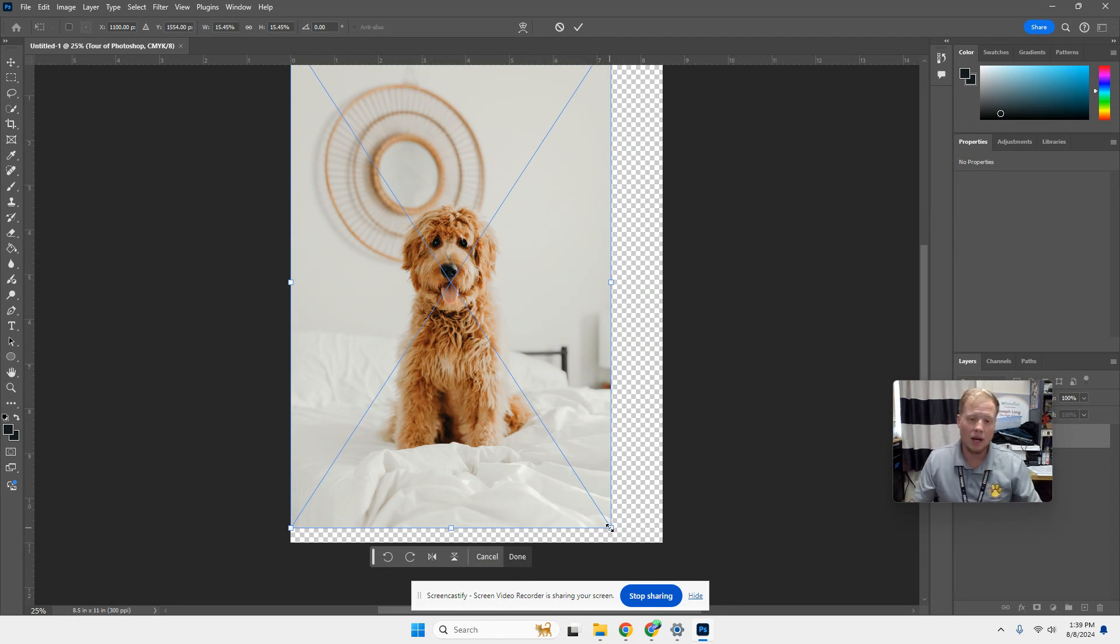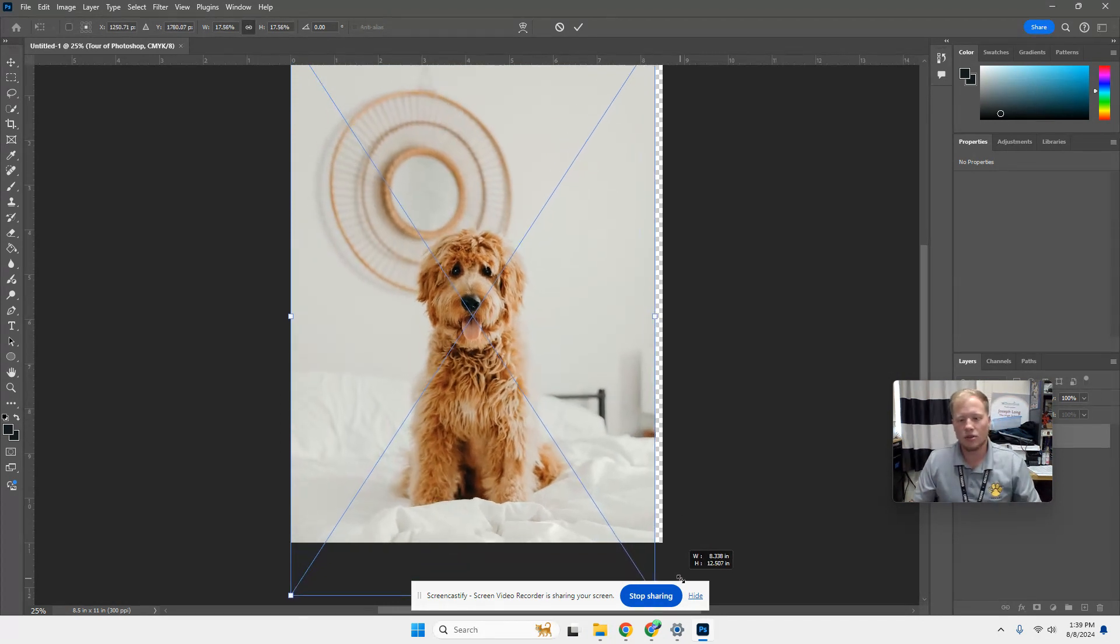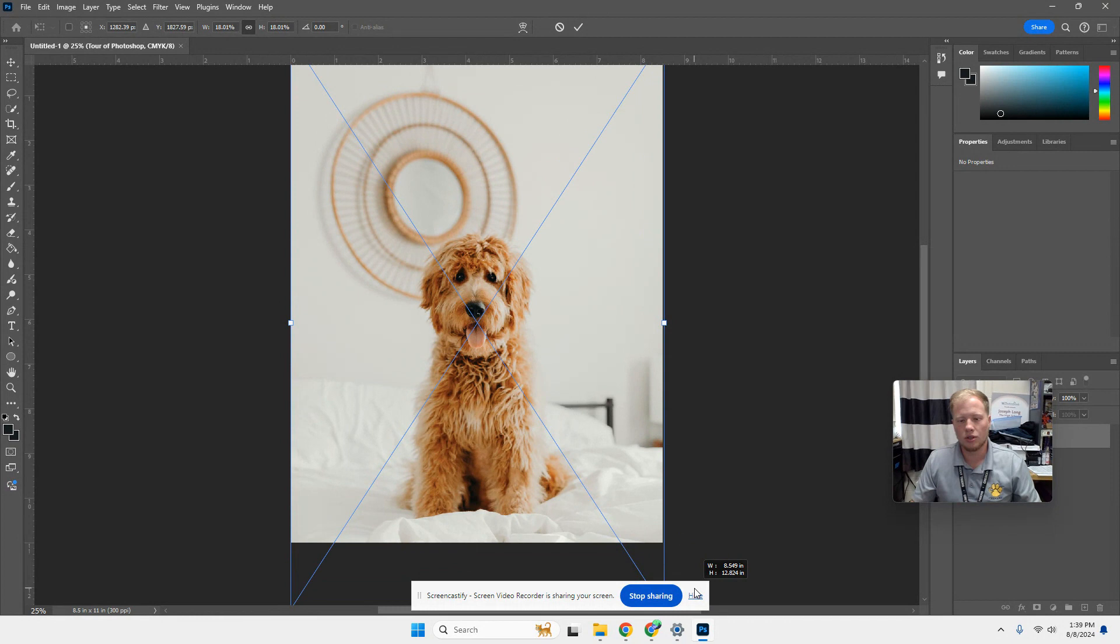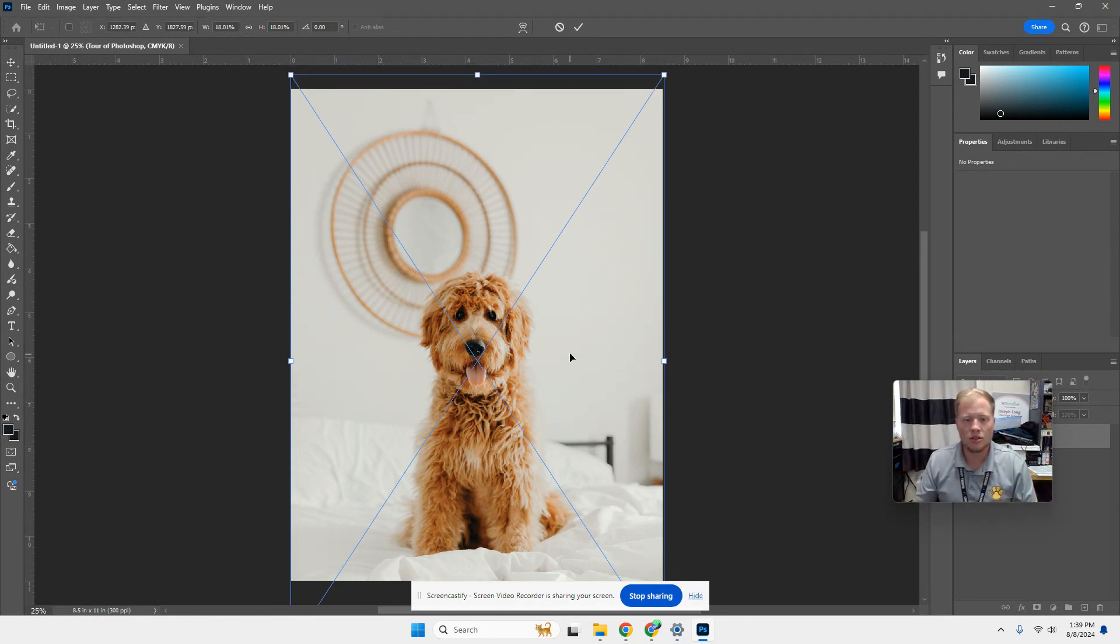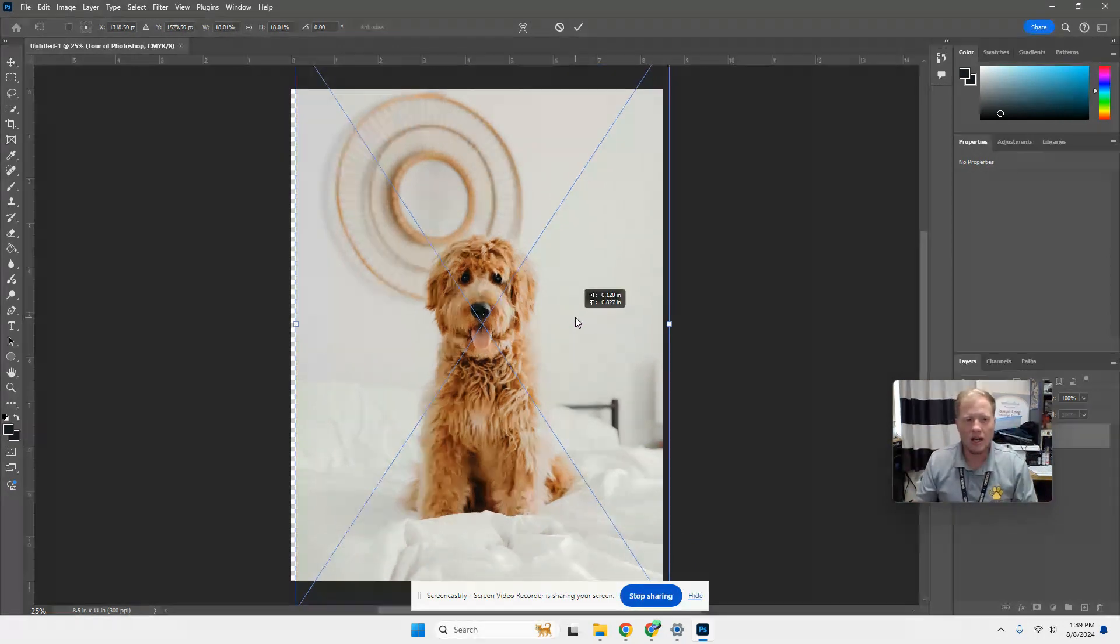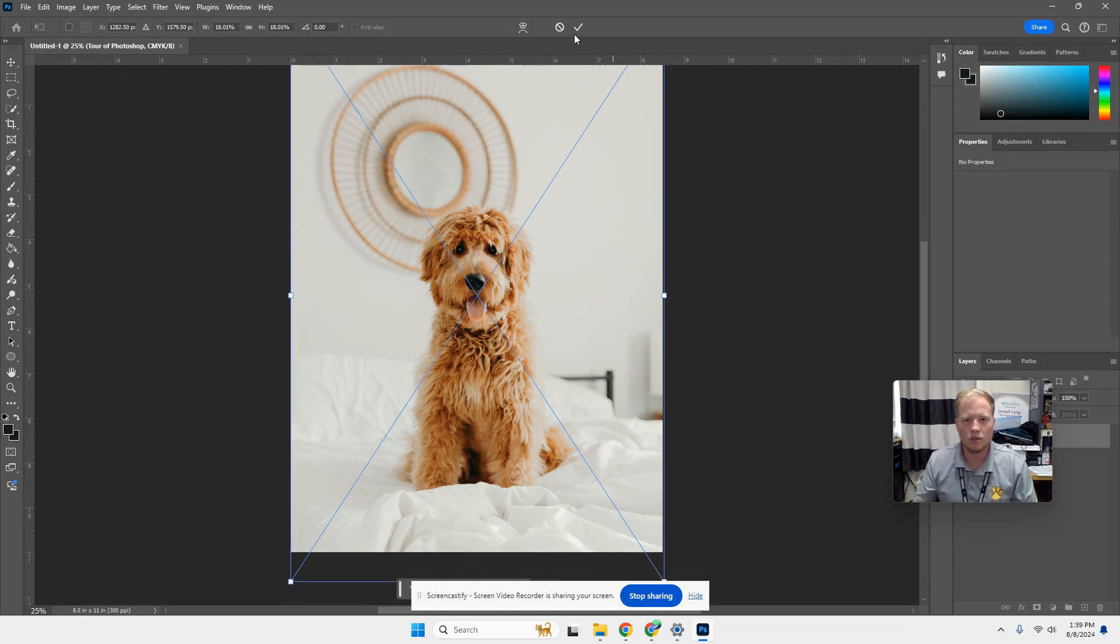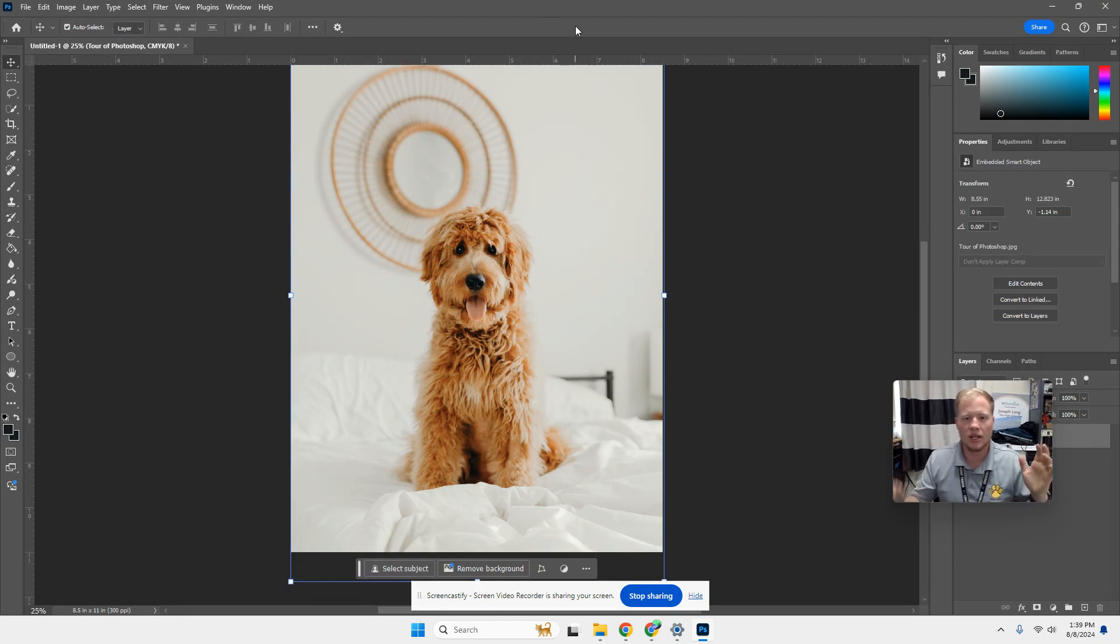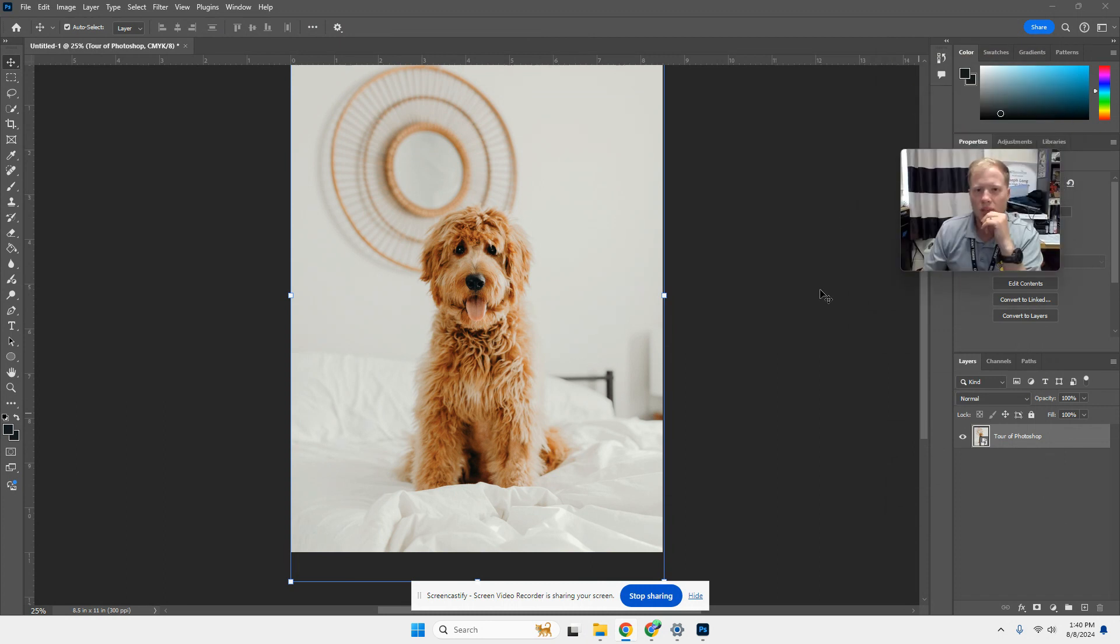I'm going to hold down my shift key. The shift key allows you to make sure things stay the right proportion as you move it. And now you can kind of move it up to where it's more centered. And then you click the check saying, hey, you're good. Your image is how you like it.